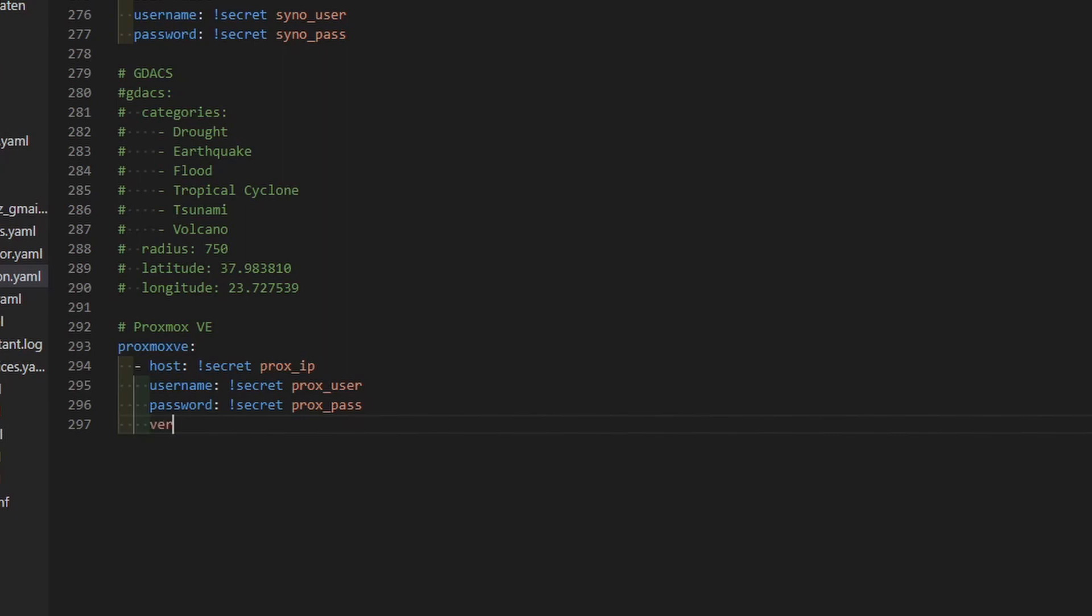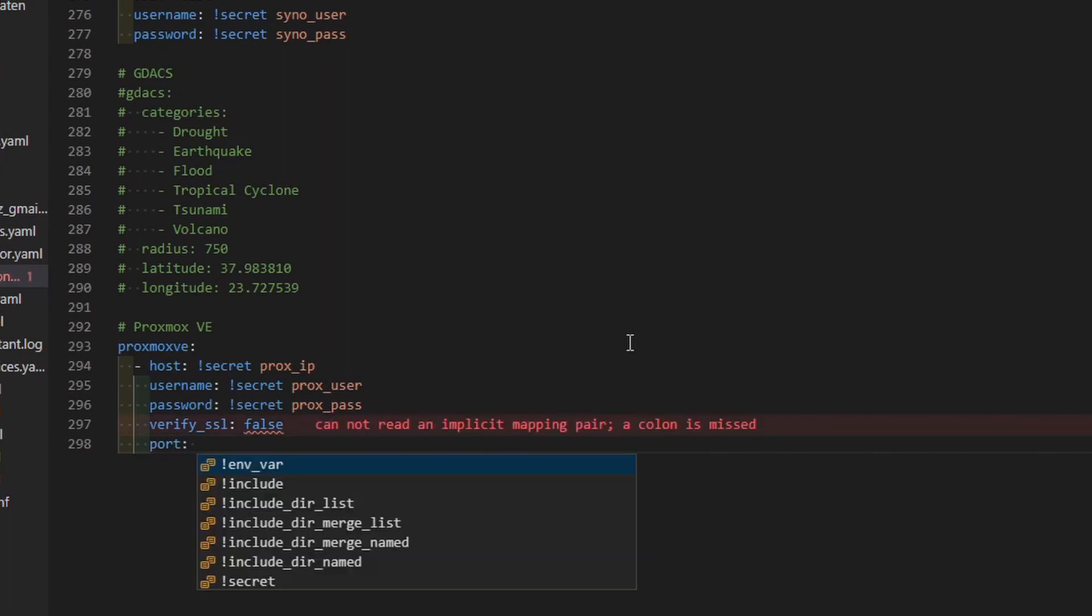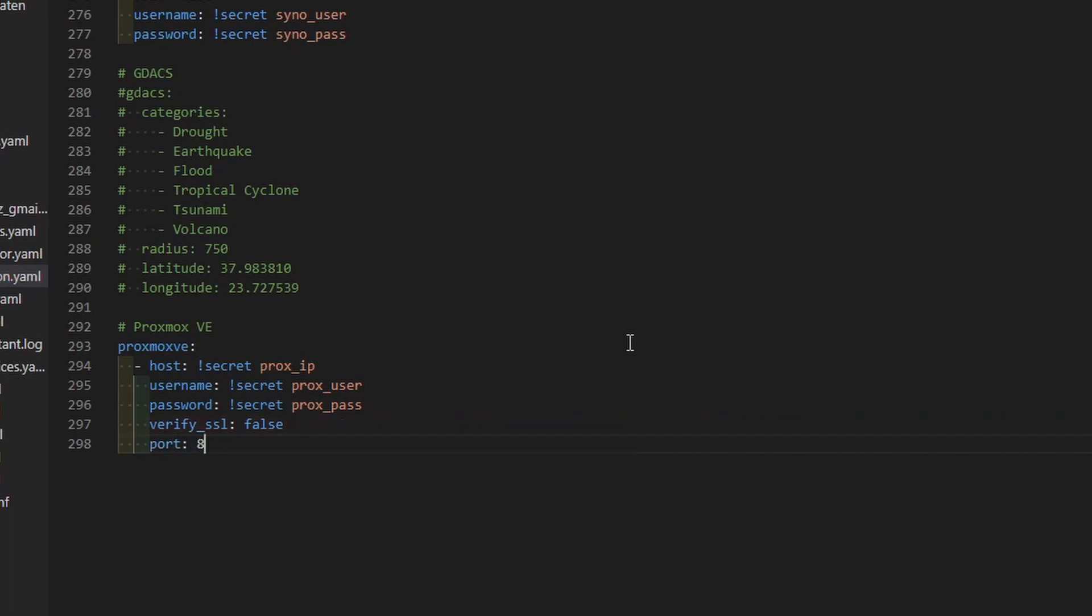This way it will not be using a strict validation on SSL certificate. It will just try to see if there is SSL certificate available. If you have changed your port, you can of course specify different port here. Default port is 8006. If you are using 8006, you do not need this variable.